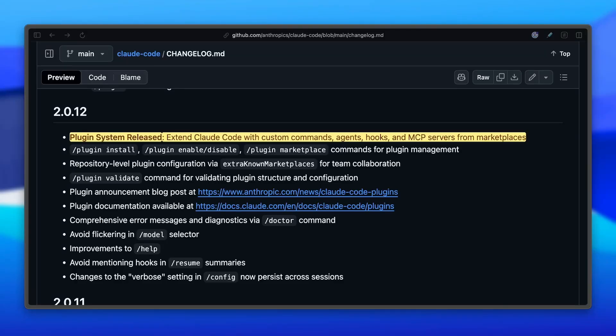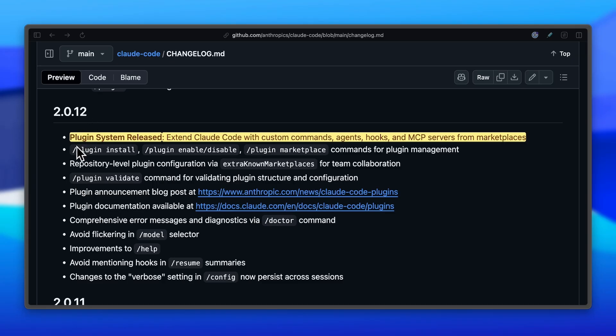After CloudCode's version 2.0 bump a couple of weeks ago, Anthropic has been quickly moving forward on point releases, including big items like a plugin system that allows you to share your custom commands and agents with your team.